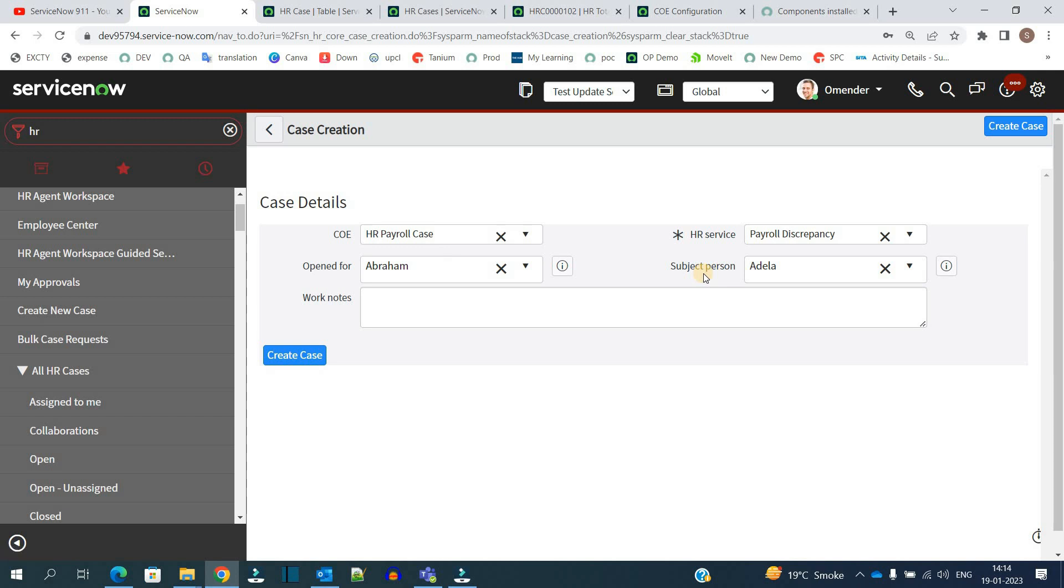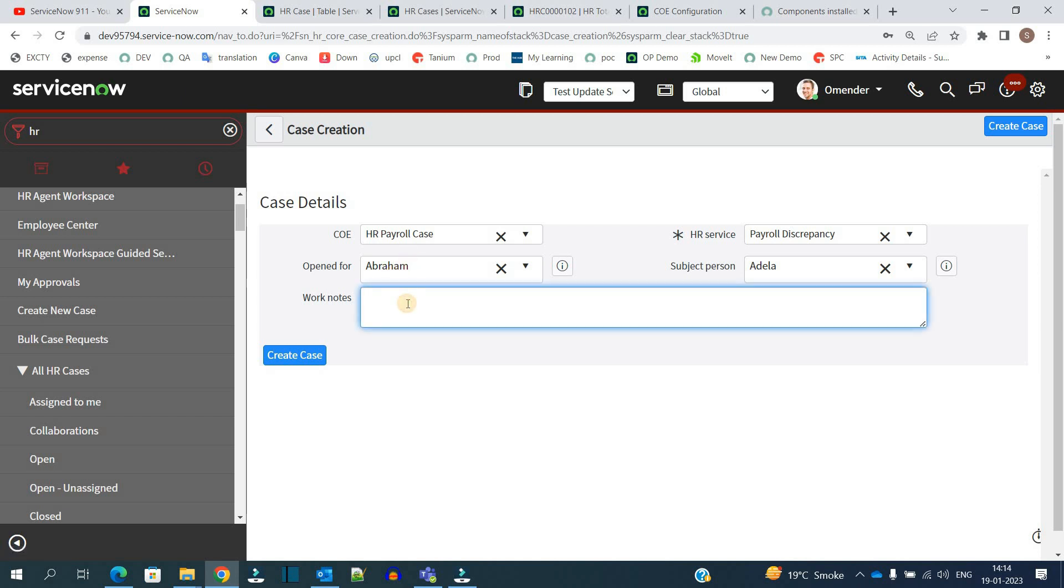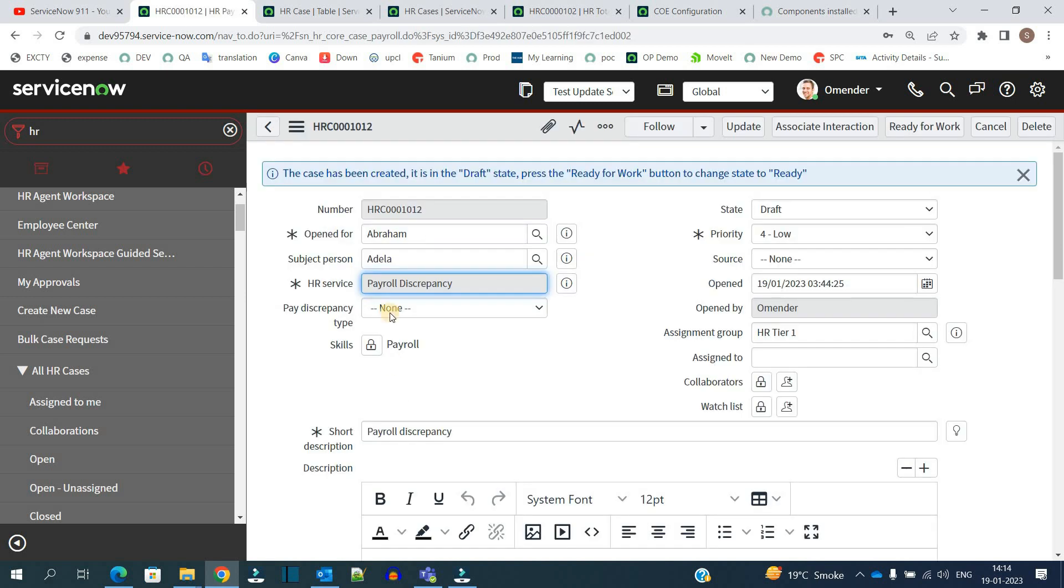In that case it will select open for as the HR to whom this particular case will be assigned, and the subject person is the one who is the beneficiary, that is the employee. So Adela is employee in that case and Abraham is a HR. But in case an HR directly creates all this, in that case open for and subject person can be the same. I hope you got it. Let's click on create case.